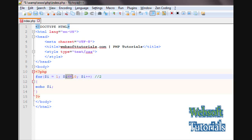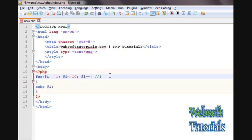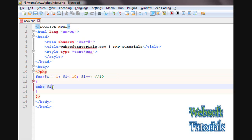Now it checks if $i — meaning 2 — is less than or equal to 10. Since 2 is less than 10, the condition is true and it prints 2. In the same way it continues, and when the value reaches 10, it checks if $i is less than or equal to 10. Since 10 equals 10, the condition is still true and it prints 10.